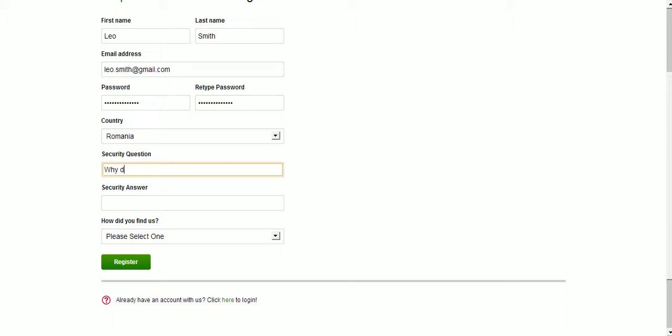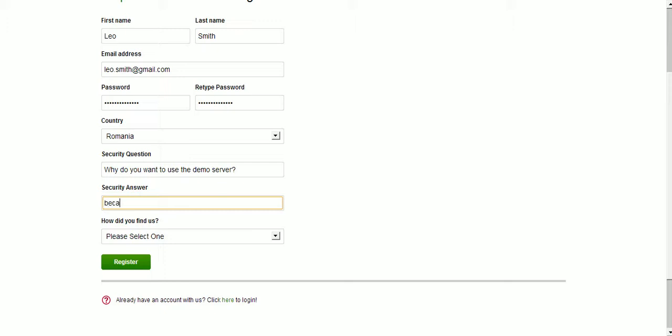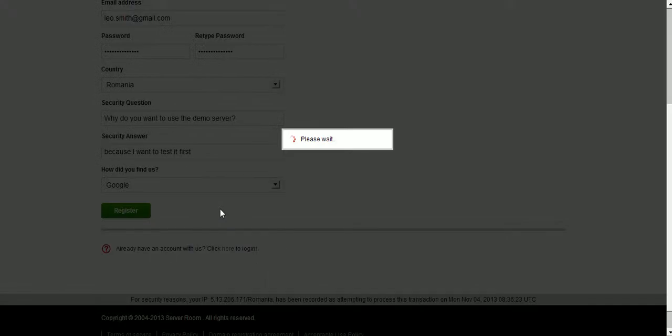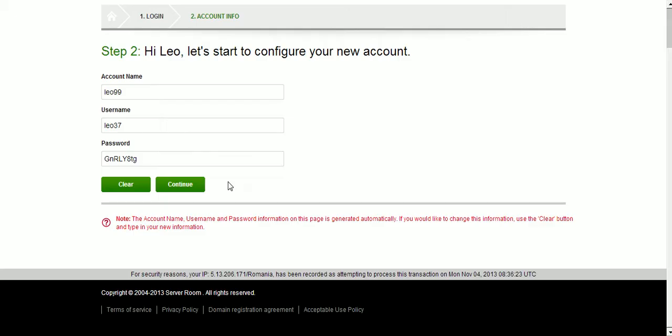Why do you want to use the demo server? And my security answer will be, why do you want to use the demo server? How did you find out about us? Google.